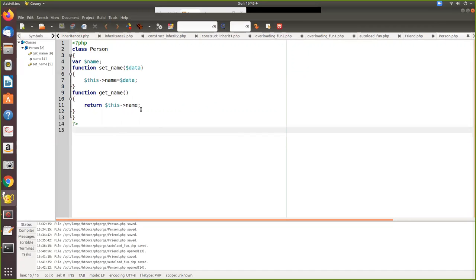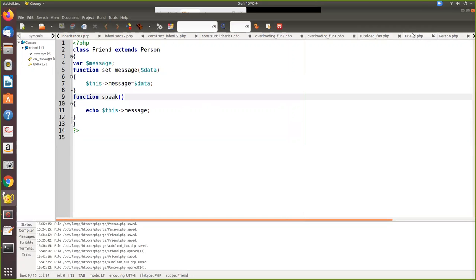So why is it included? Because this is a parent class and we declare another class file called friend where this inherits person. So it calls that person also.